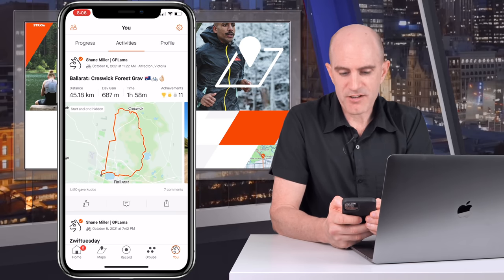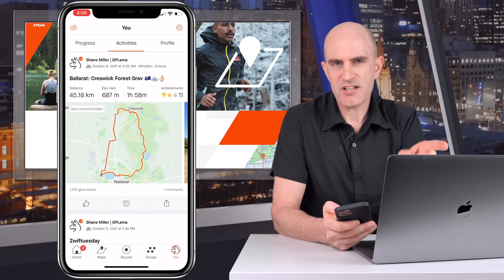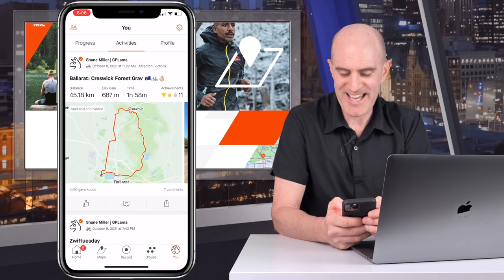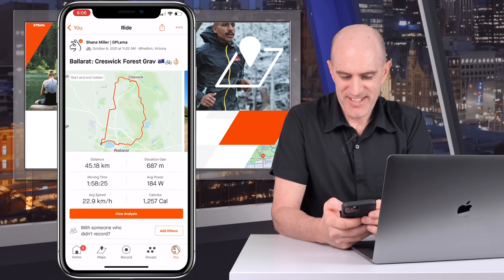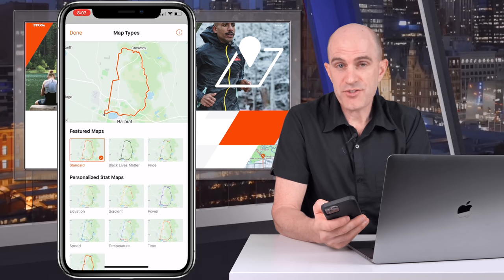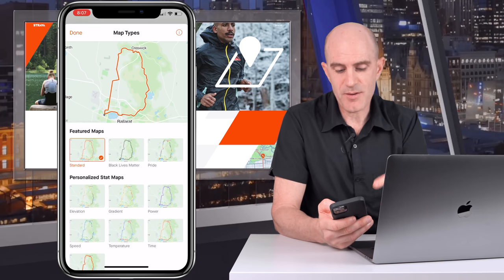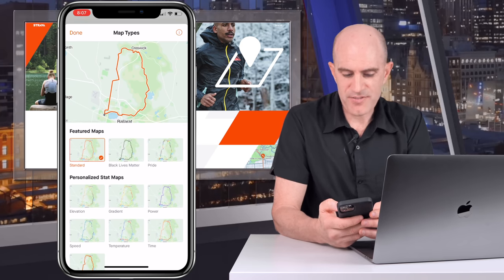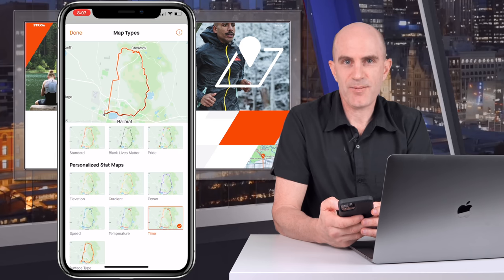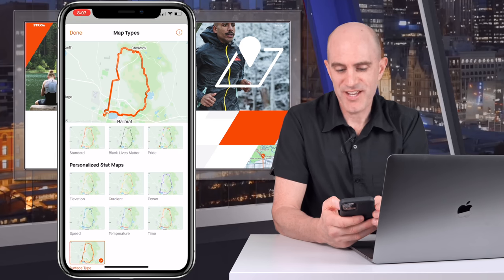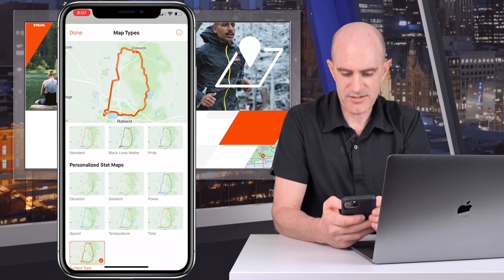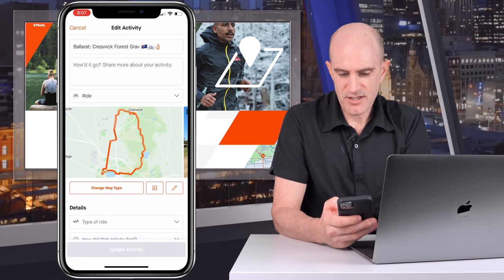Pulling up my Kreswick Forest gravel ride from the other day, you can see it's just a solid red line. I'd like you to believe it's all gravel, but it's actually not. Let's add the surface type to it. Click 'Edit Activity' — same as before to change the stat map type. Free Strava users have access to featured maps, but subscribers get access to personalized stat maps including speed, temperature, time, gradient, power, and now surface type. Being a gravel ride, I'd hope most of it is gravel, but it's actually quite difficult to see. Let's click done and then 'Update Activity'.